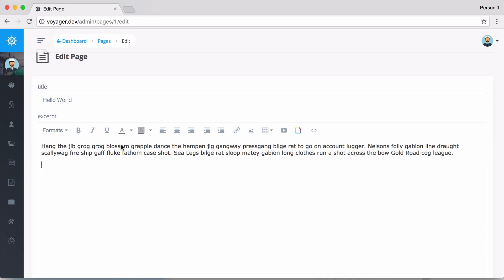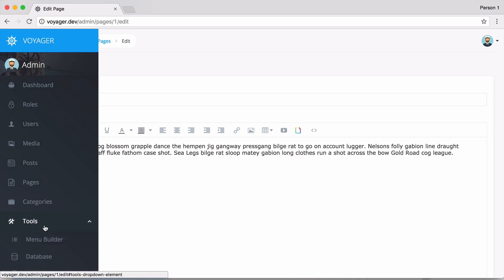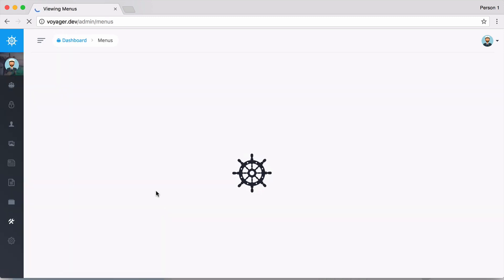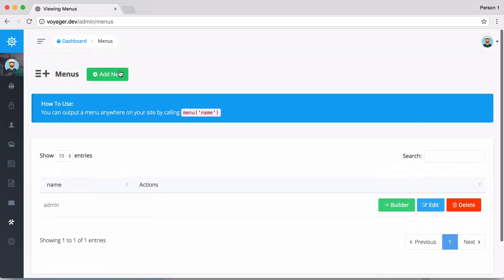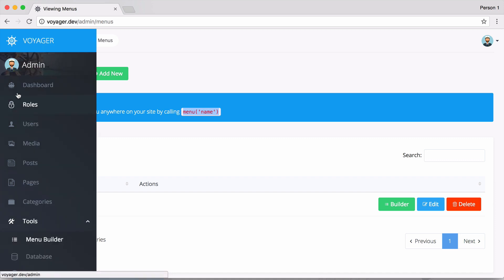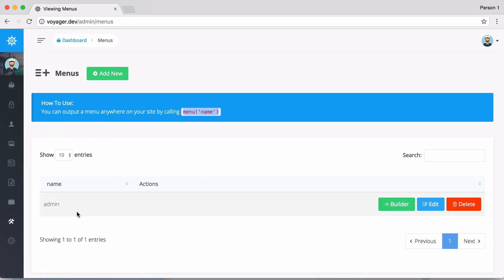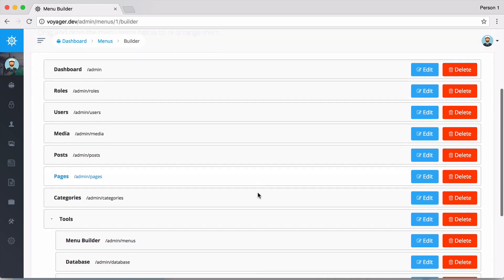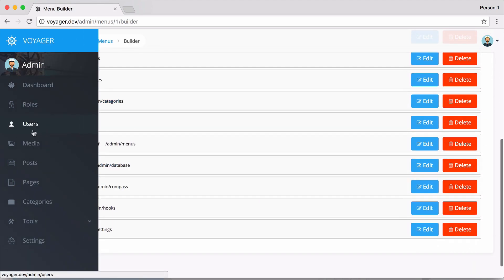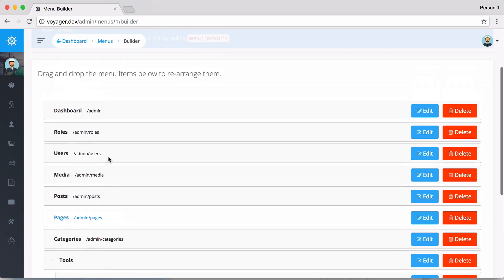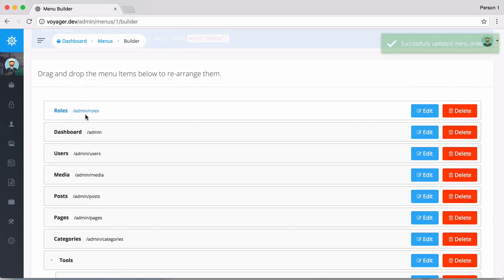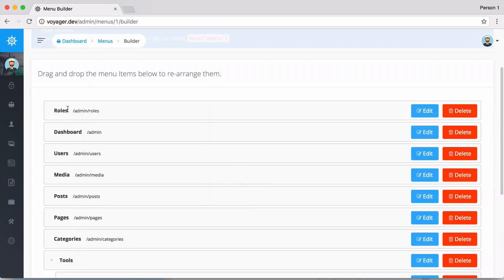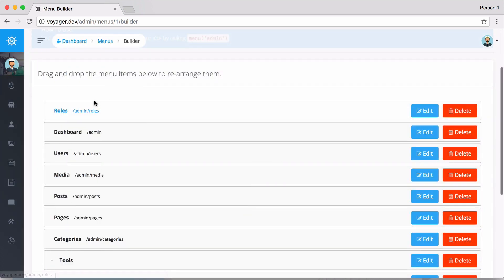Let's move on and check out the menu builder. If we go to the menu builder, you can see this is where we can add new menus and display them on the front end. This menu over here on the left is actually being created from the Voyager menu builder. I can go to the builder and you can see we have all the menu items that we have on the left. Say if I were to swap up roles and dashboard, and then if I reload, you can see that roles is the first one up there. We have a really nice drag and drop menu editor.